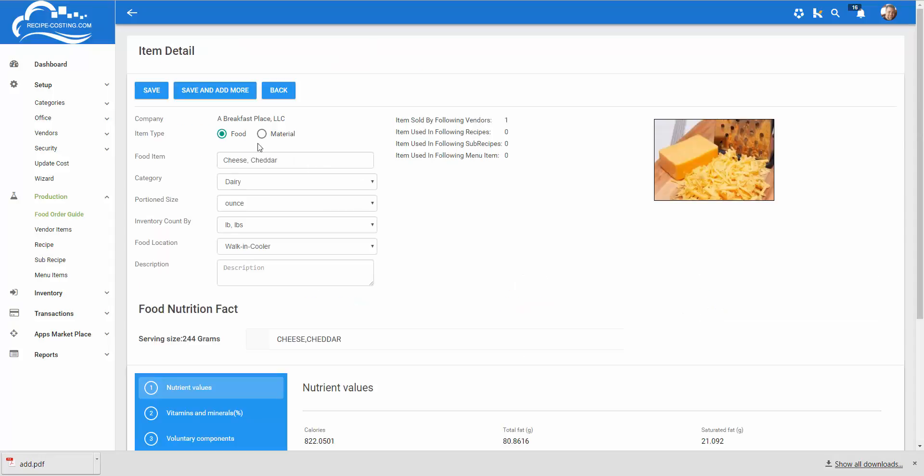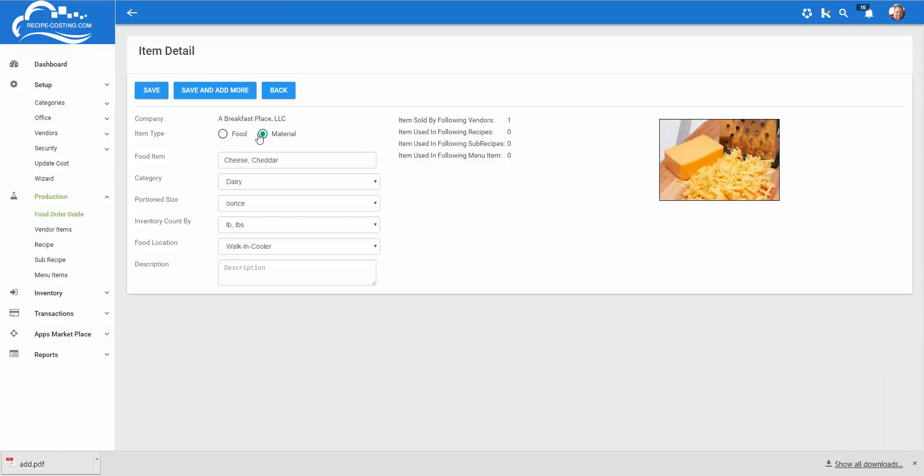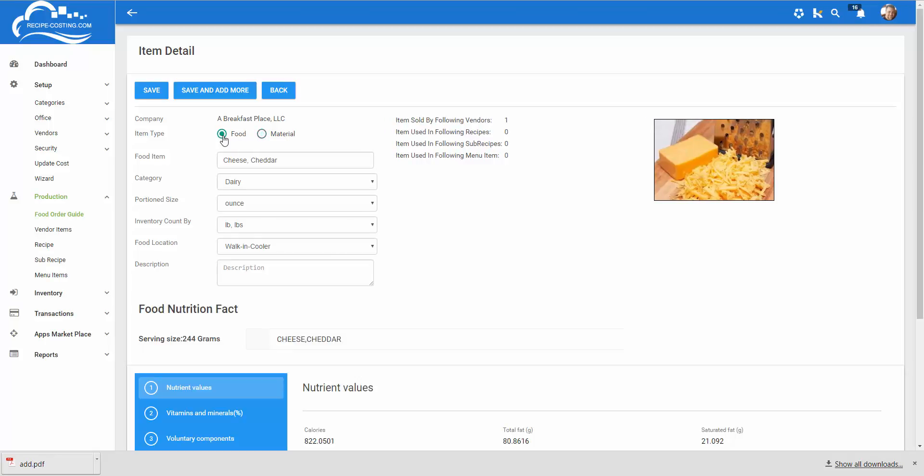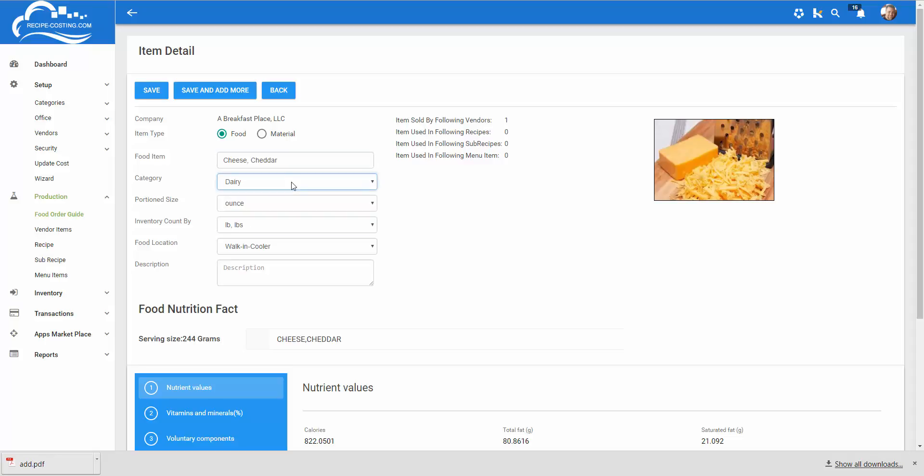Entering food you want to make sure you click the food icon. If you're entering materials click the materials icon. Let's enter food. I put in cheese cheddar you could put in cheddar cheese. I selected dairy.